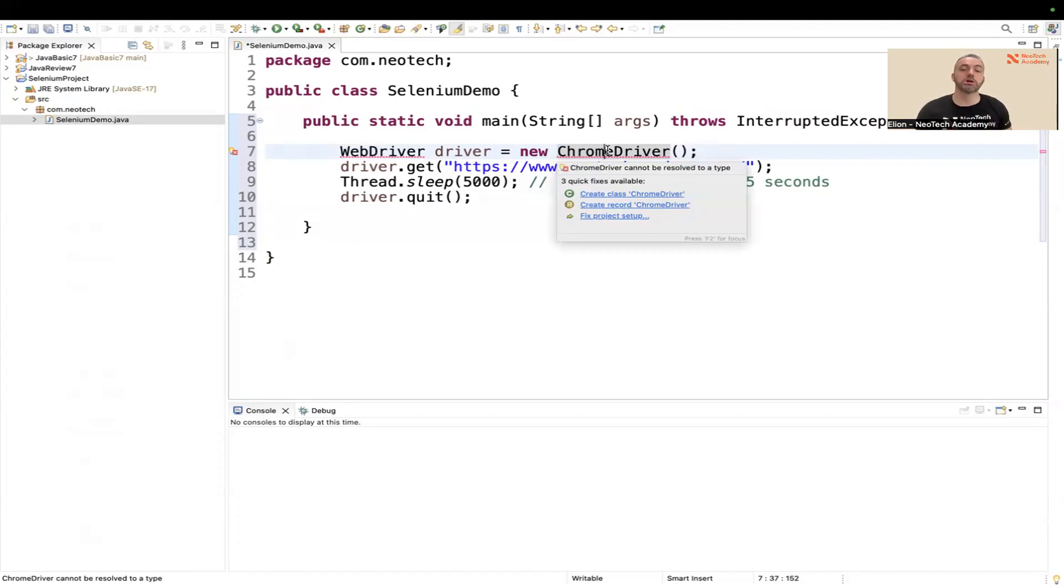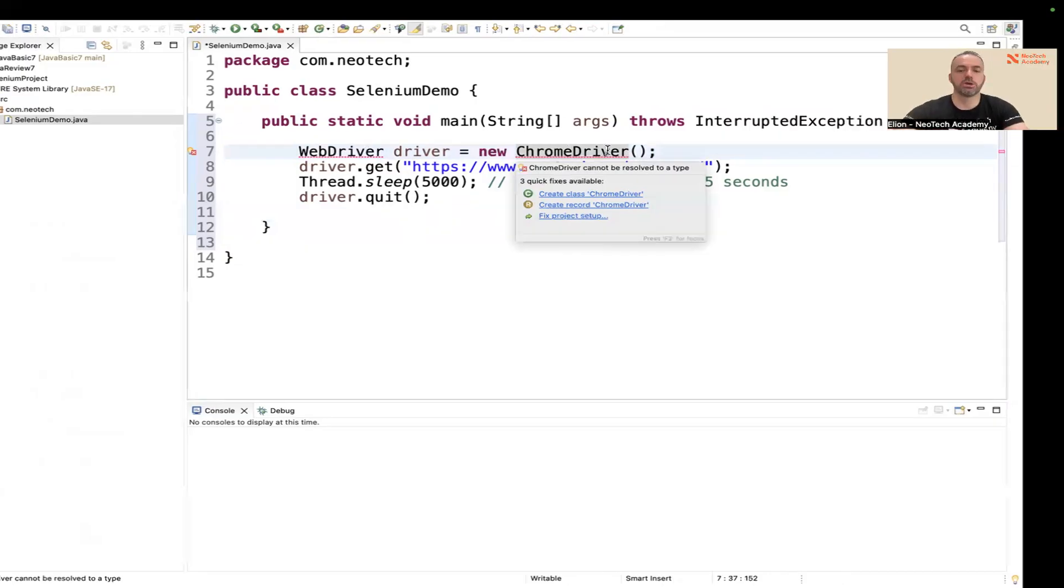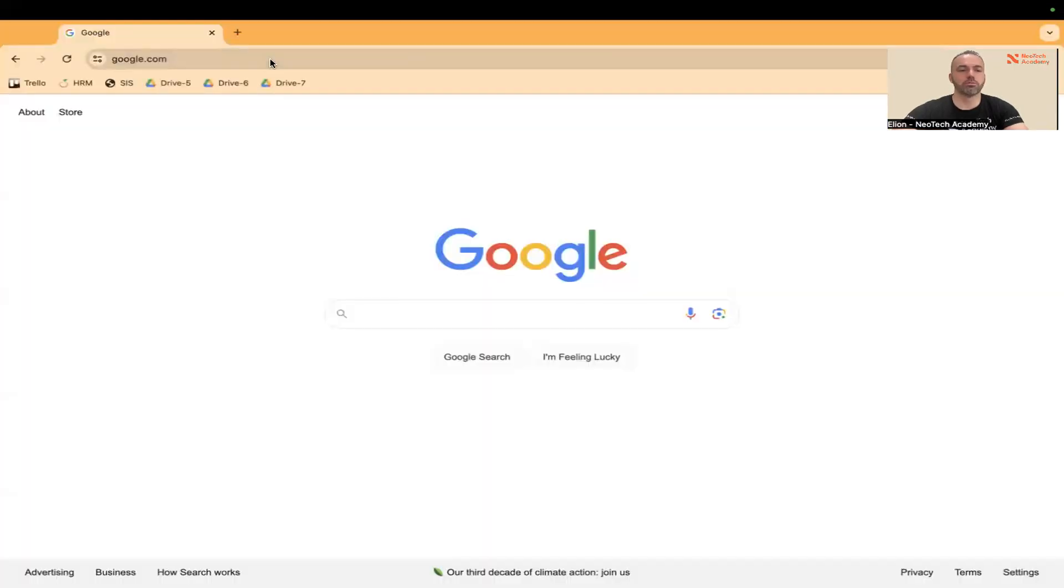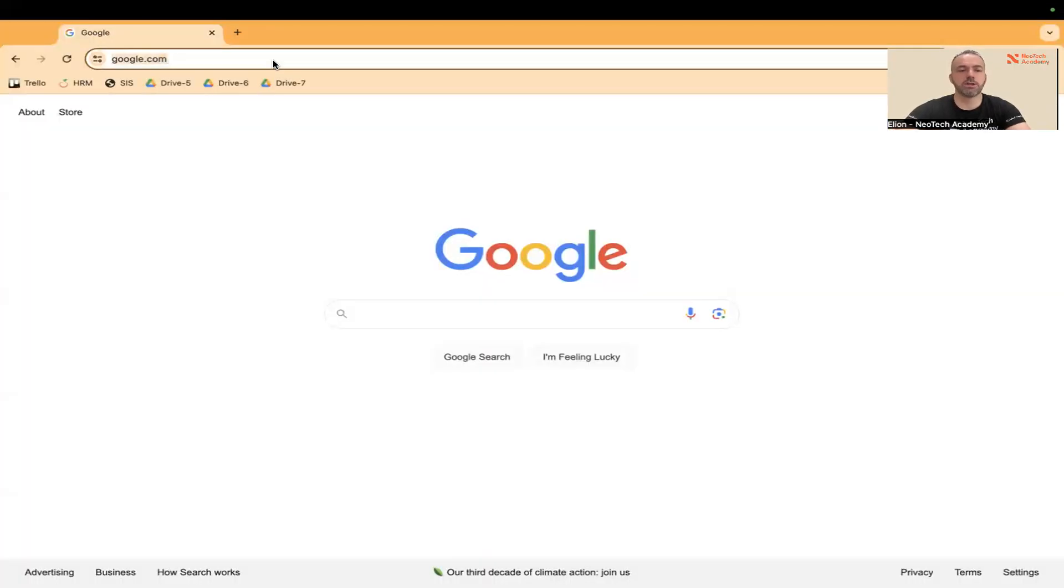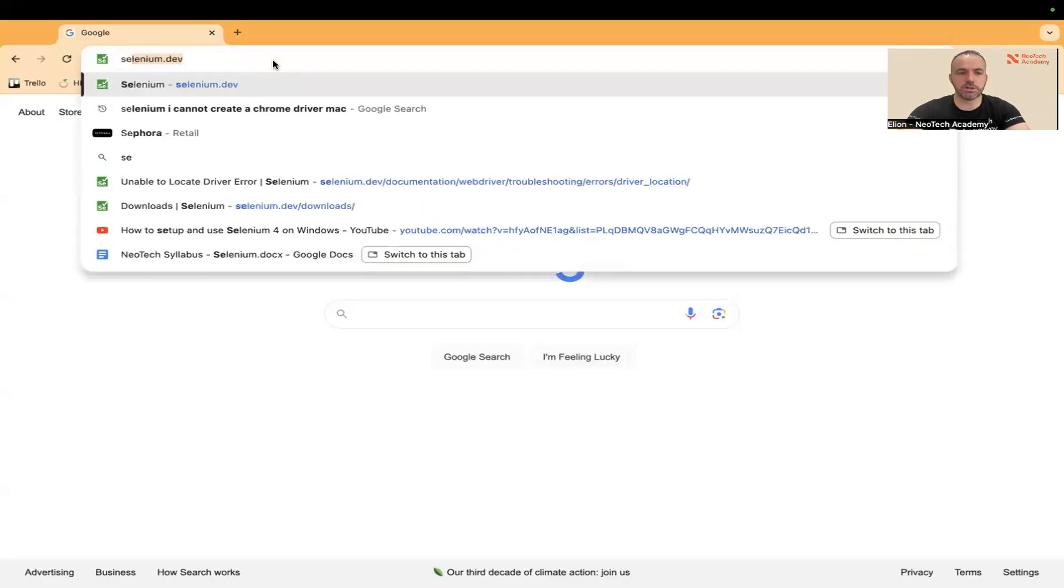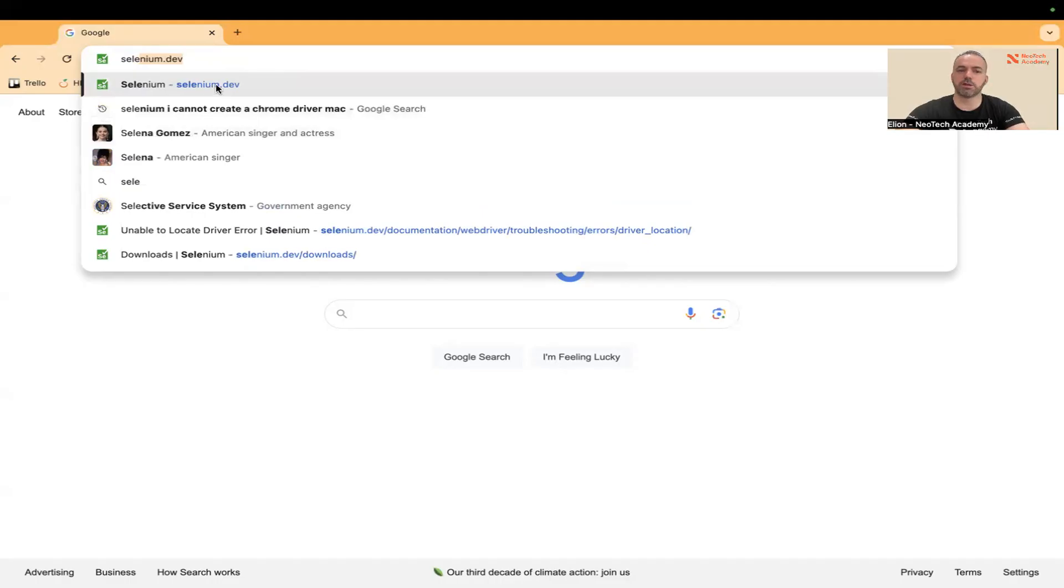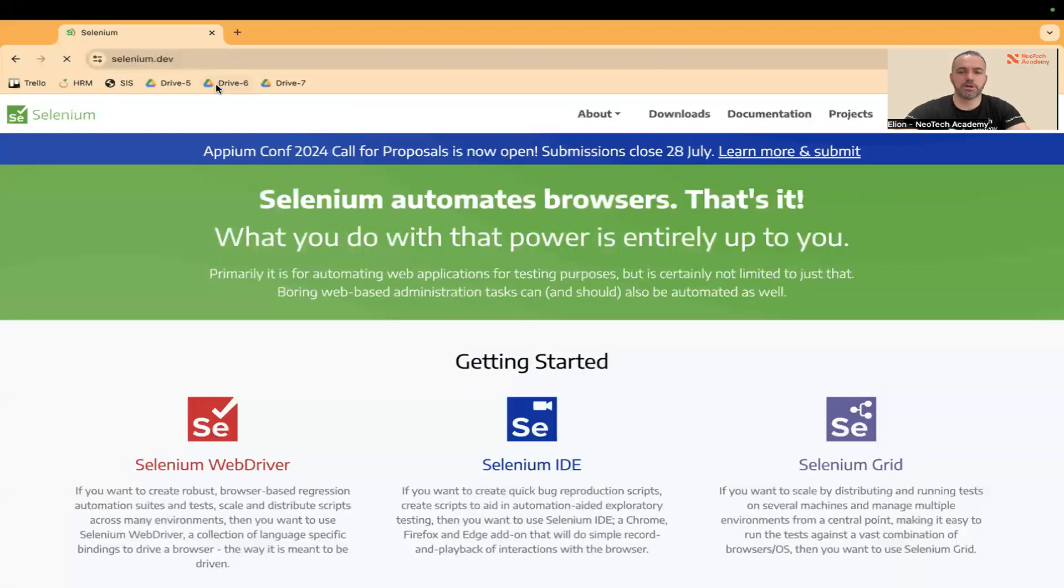Now of course I cannot use WebDriver and ChromeDriver because I don't have those Selenium libraries on my computer. So what I'll need to do is download them and use them in this project. I'm going to go to Chrome, to a browser, and I'm going to search for Selenium.